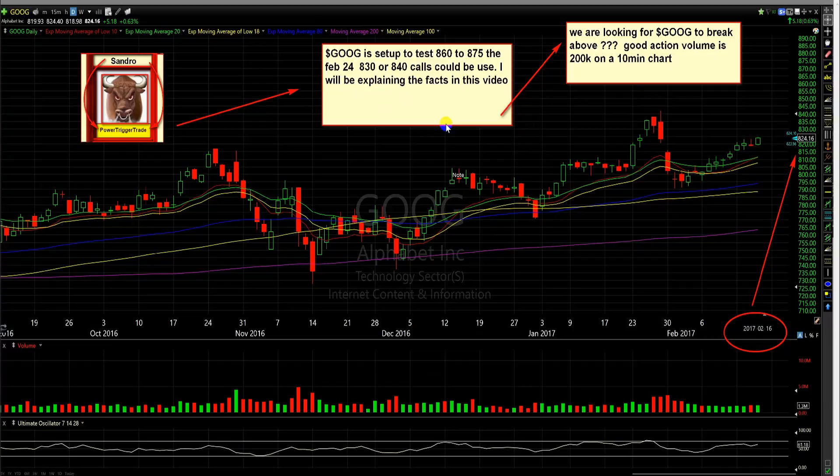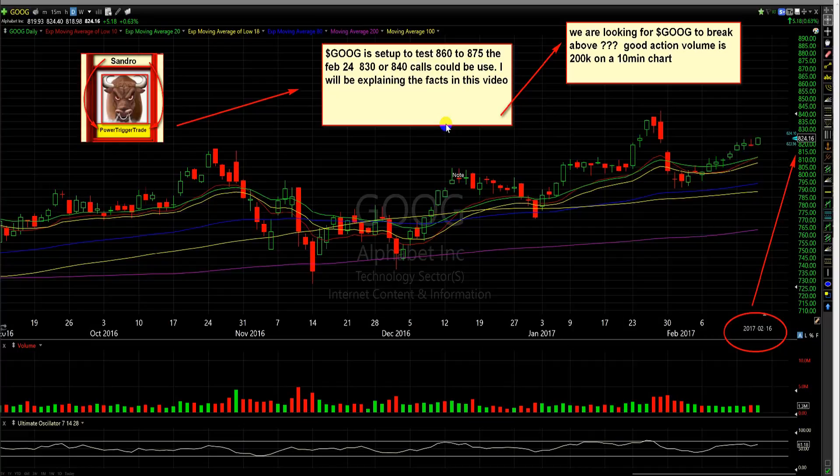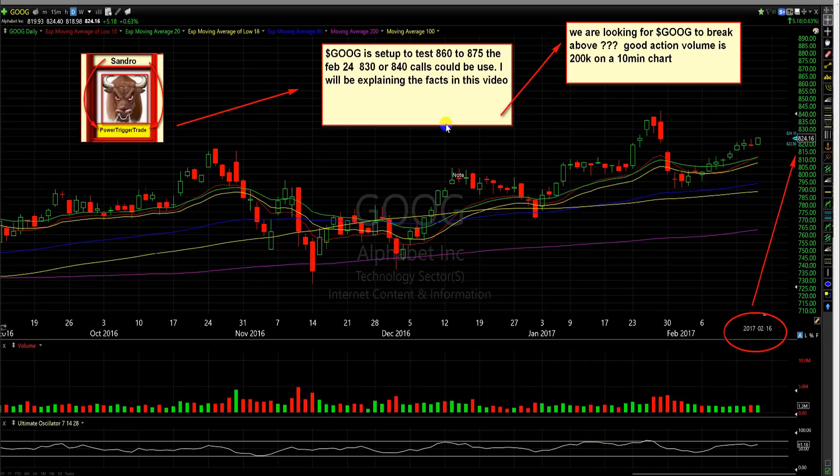This is another Google setup that we could use weekly options. Now if you're not very good with trading, I would not trade Google, but I would pay attention and watch. This is something that I'm going to look to trade and I want to show you, demonstrate you the planning.